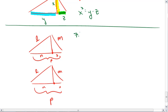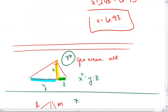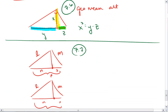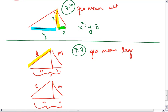This is Theorem — I'm sorry, the first one is 7.6, this one is 7.7. Also a geometric mean, but this one's the Geometric Mean Leg Theorem, meaning where you're working with the legs, not the altitude.